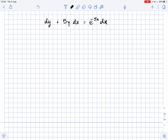We need to solve the given differential equation. Our first step is to divide both sides of this equation by dx. So, we will get dy over dx plus 5y equals e to the power of negative 5x.